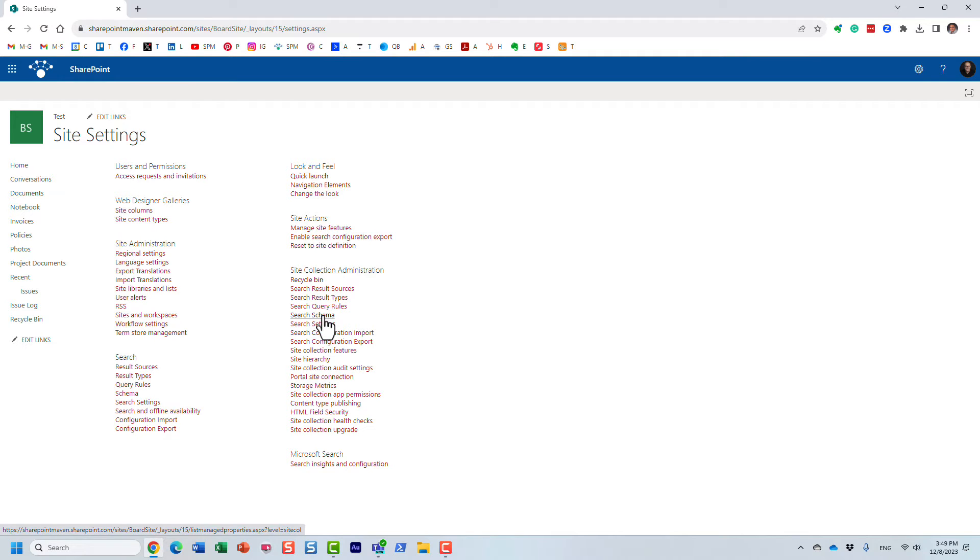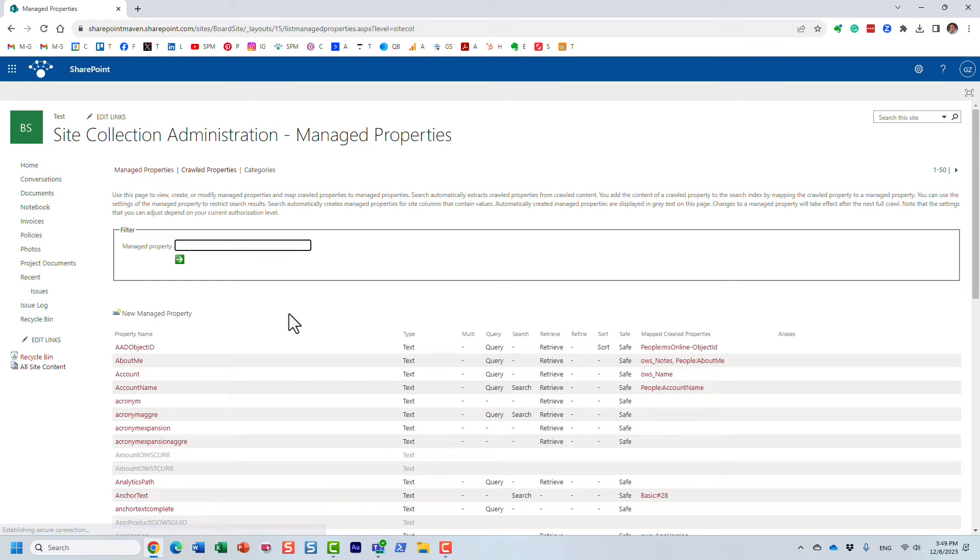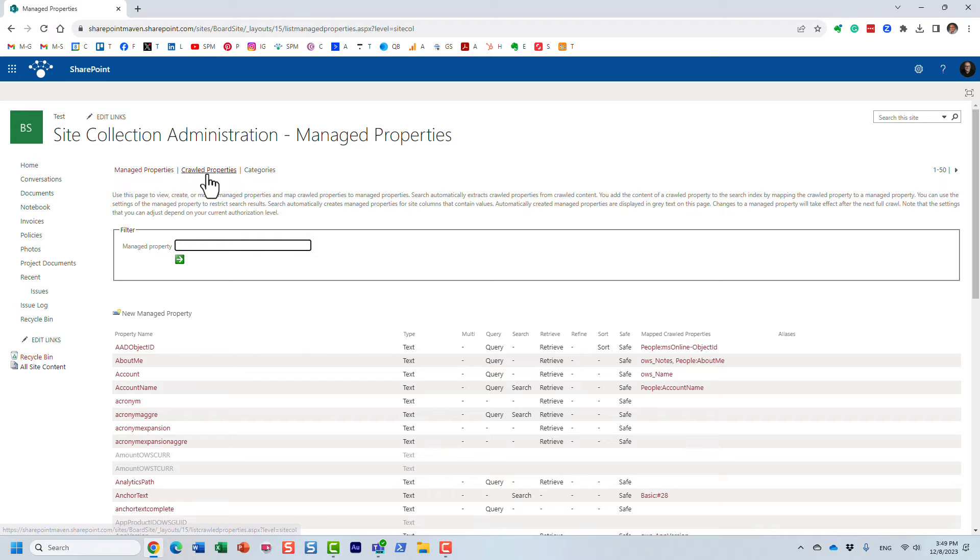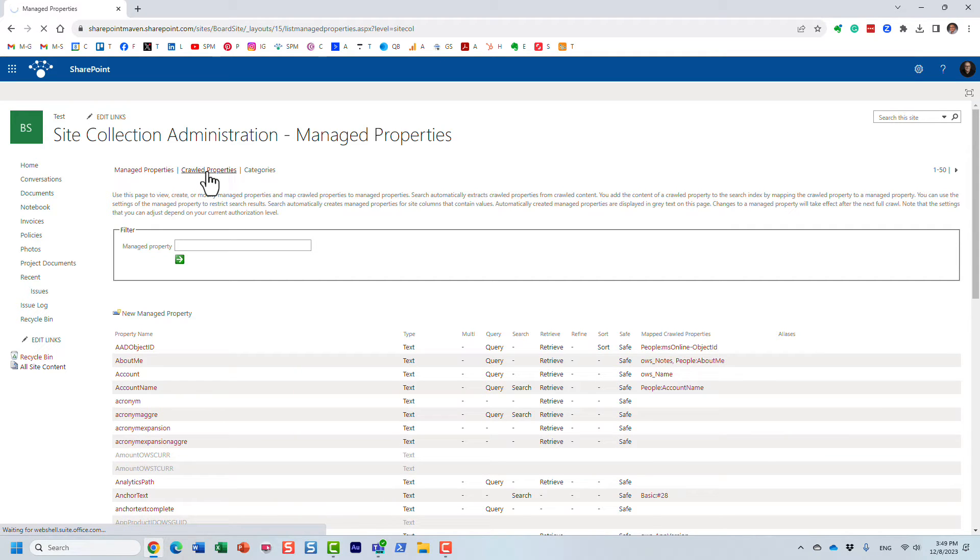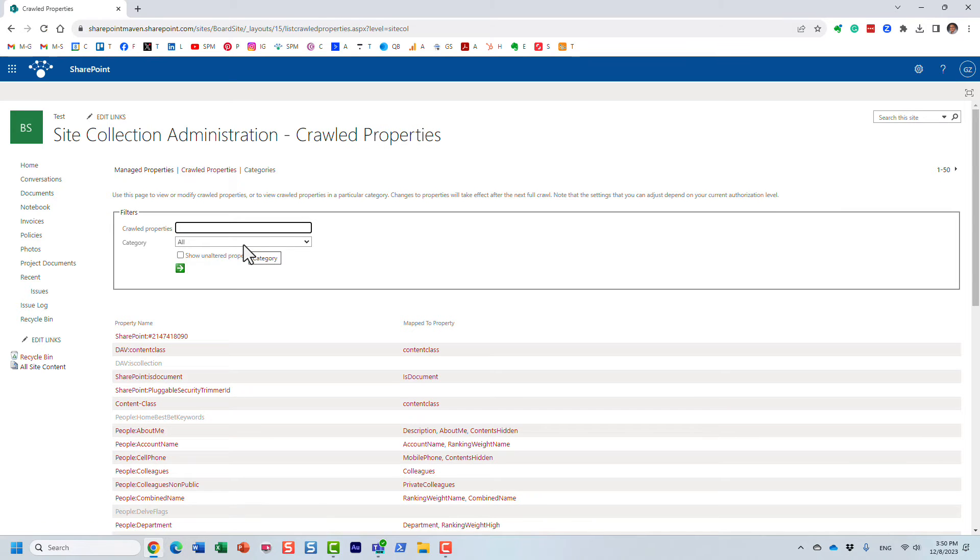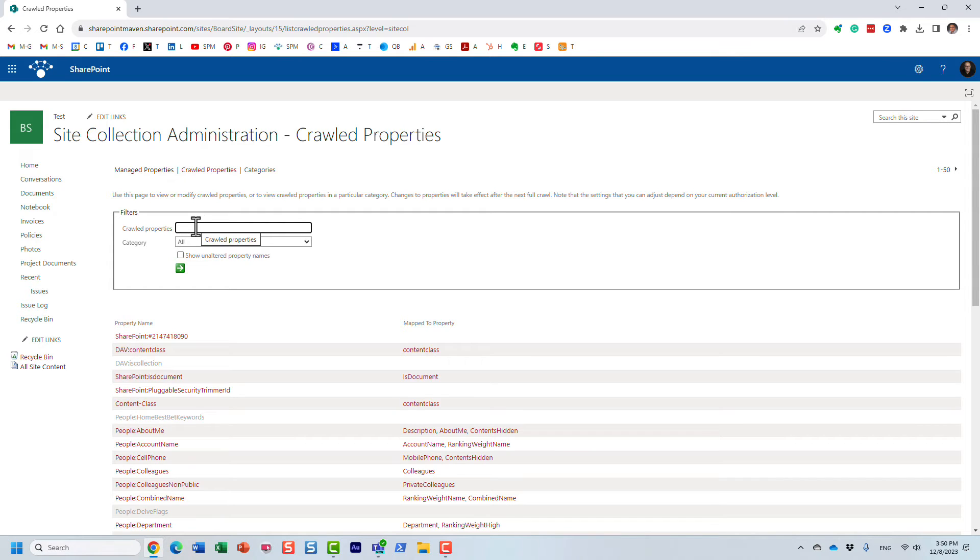So I'm going to navigate to search schema of course, and I am on that site where we had that library and the column are created. So I'm going to click on crawl properties tab and once it loads, I can search for that crawl property.